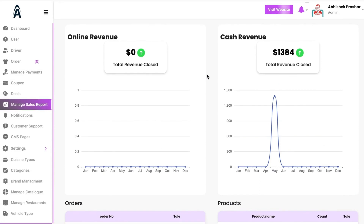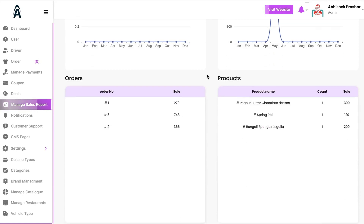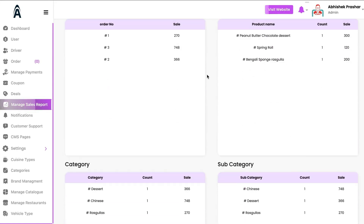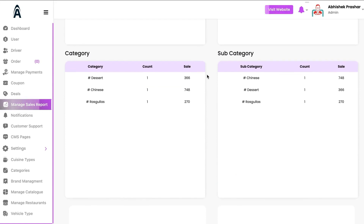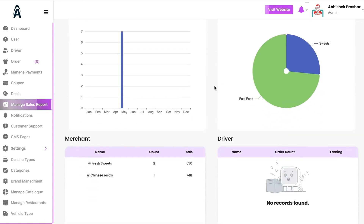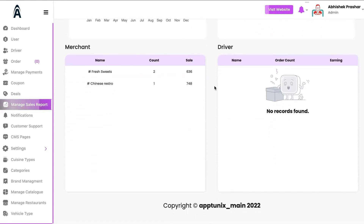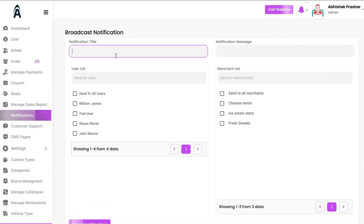Under Managed Sales Reports, you will be able to see a detailed bifurcation of cash revenue, online revenue, orders, and the most-delivered products — categories, subcategories, and how many sales were recorded per category and subcategory.